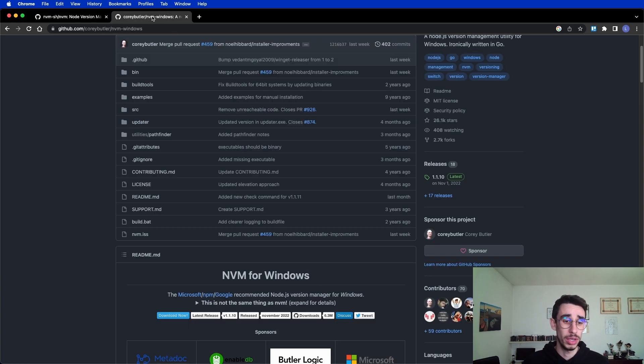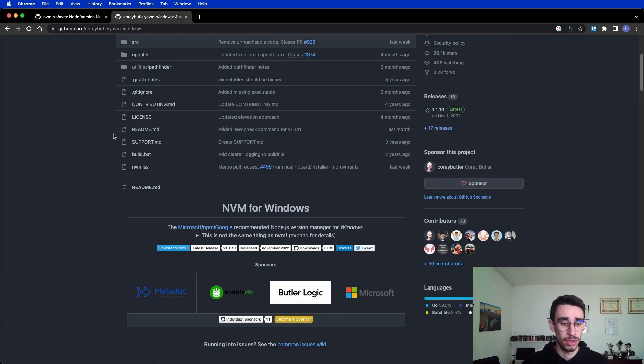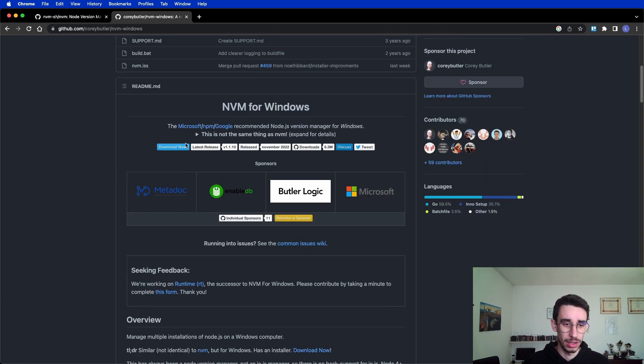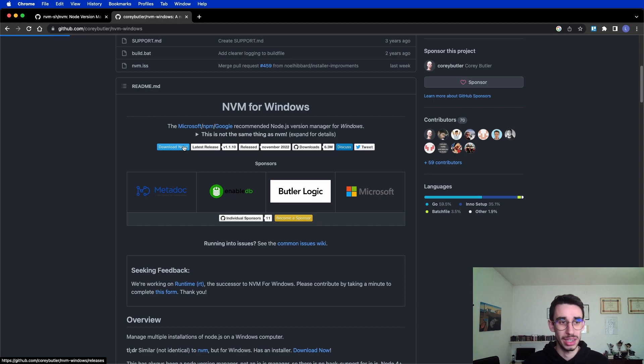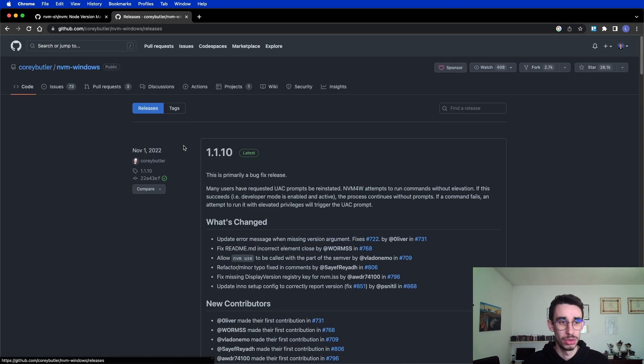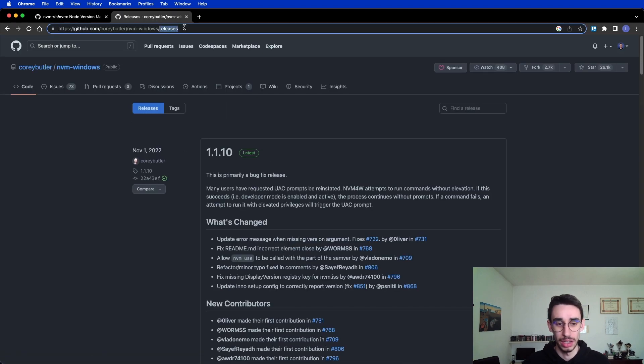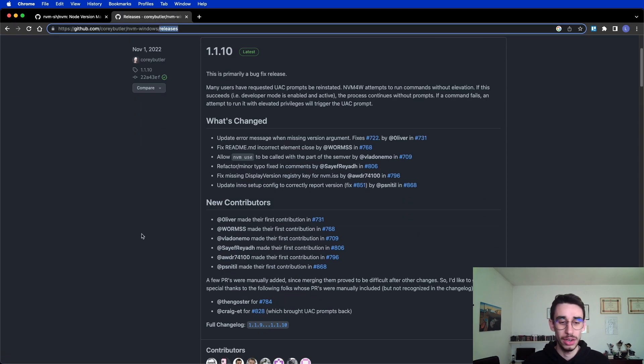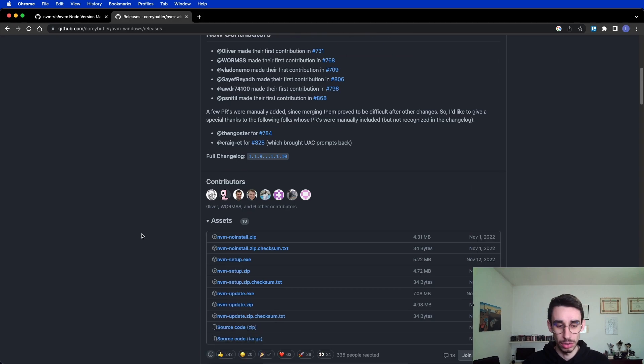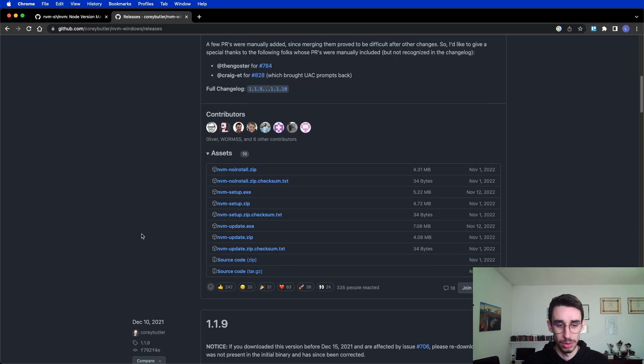If you're using Windows, you can find here the download button, which basically brings you to the releases tab of github, and here you can find the executable file to download the latest version.